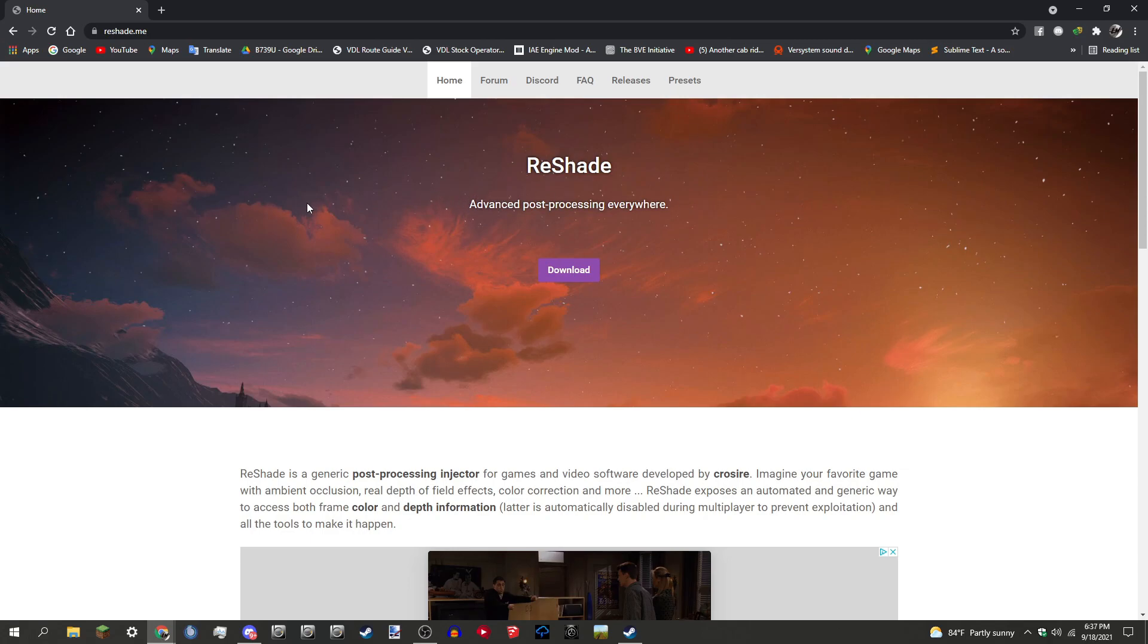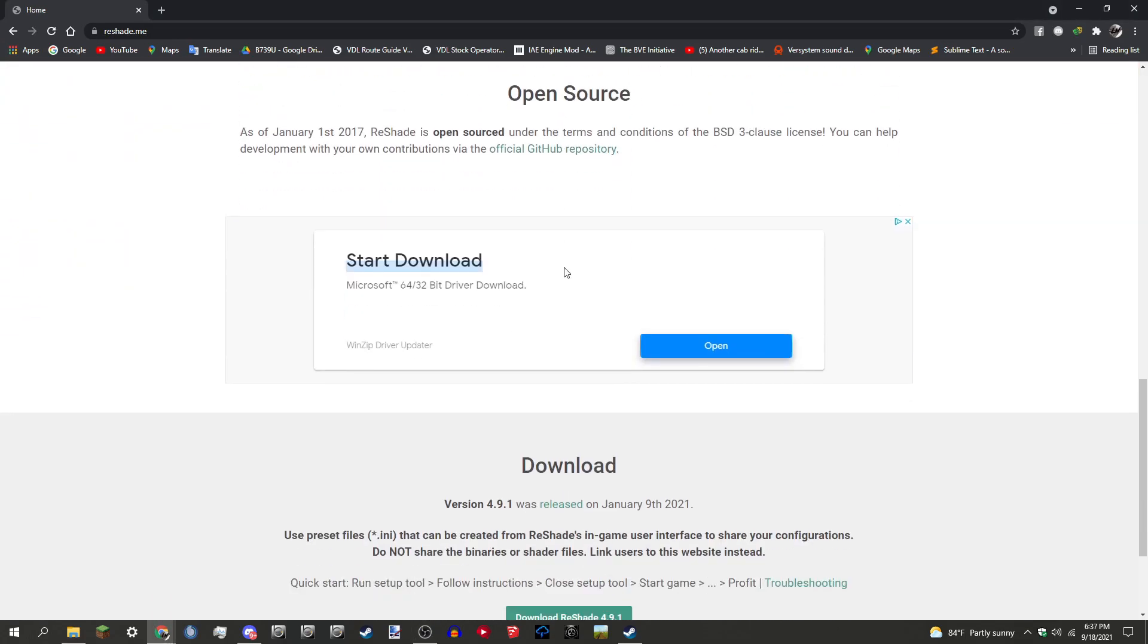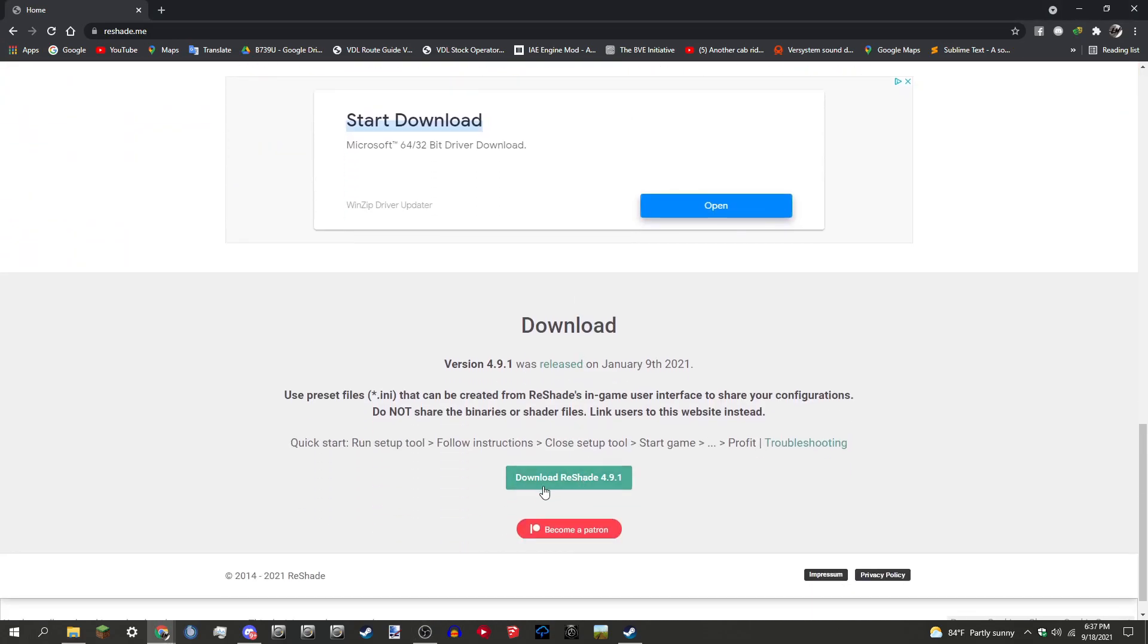It basically adds shaders to whatever game, whatever API you use. So Direct3D 9 works for Train Simulator, Direct3D 10, 11, and 12 work for GTA though I don't recommend using that. It works for OpenGL which is X-Plane and the API that BVE uses, and it works for Vulkan which is also X-Plane. You're going to want to go ahead and go to Download. You press download and it goes down here.